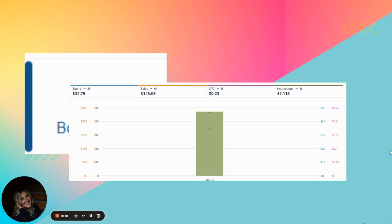So you can see this campaign at the time of this recording this week where we put in, we've spent $34 and we've made $145. So this is a really great profitable way to get started. It might require a three day trial from Book Bolt, which I'll put in the description. I have an affiliate link, but also a three day trial for you.